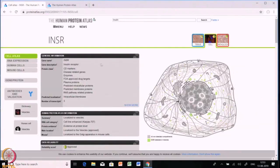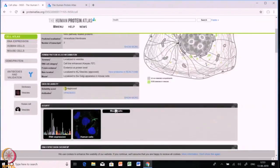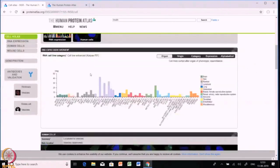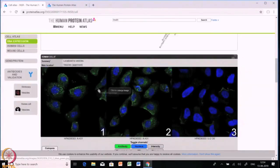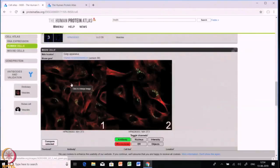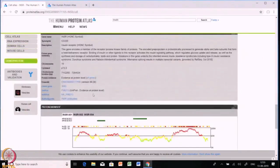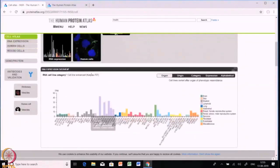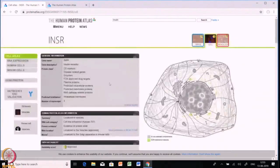Now let's move to the Cell Atlas. The Cell Atlas gives more information regarding the localization of the protein. In the first tab, the predicted localization of the insulin receptor protein is shown as intracellular and membrane. It has also given what the main location of the protein is — specifically vesicles — which has already been approved with the help of indirect immunofluorescence microscopy images. In the mouse cell, the protein is found to be located in the Golgi apparatus.